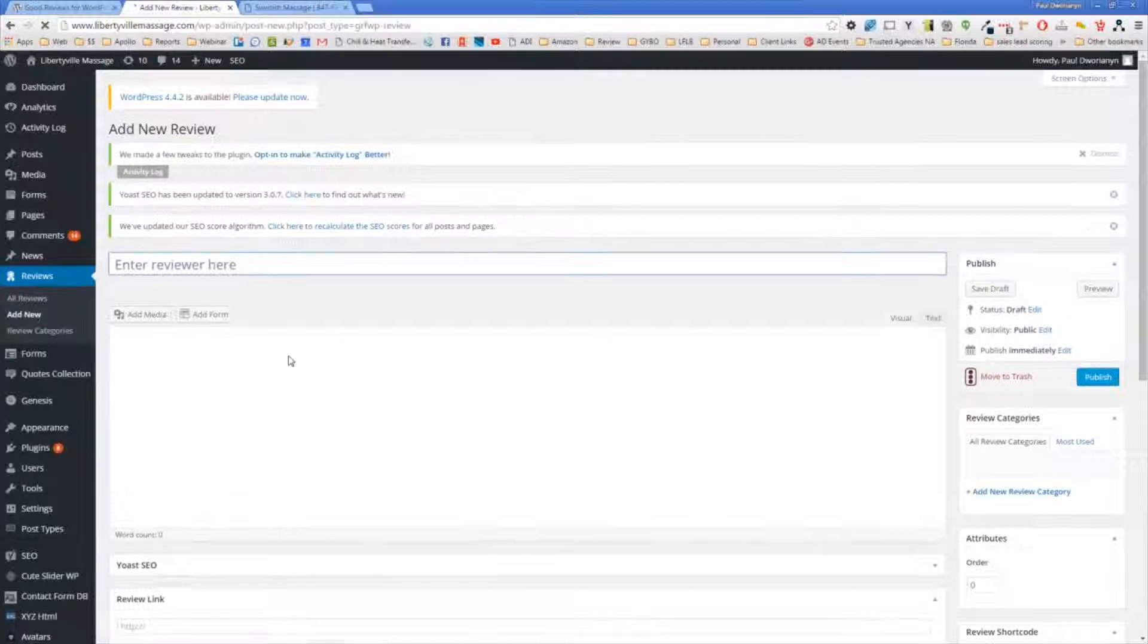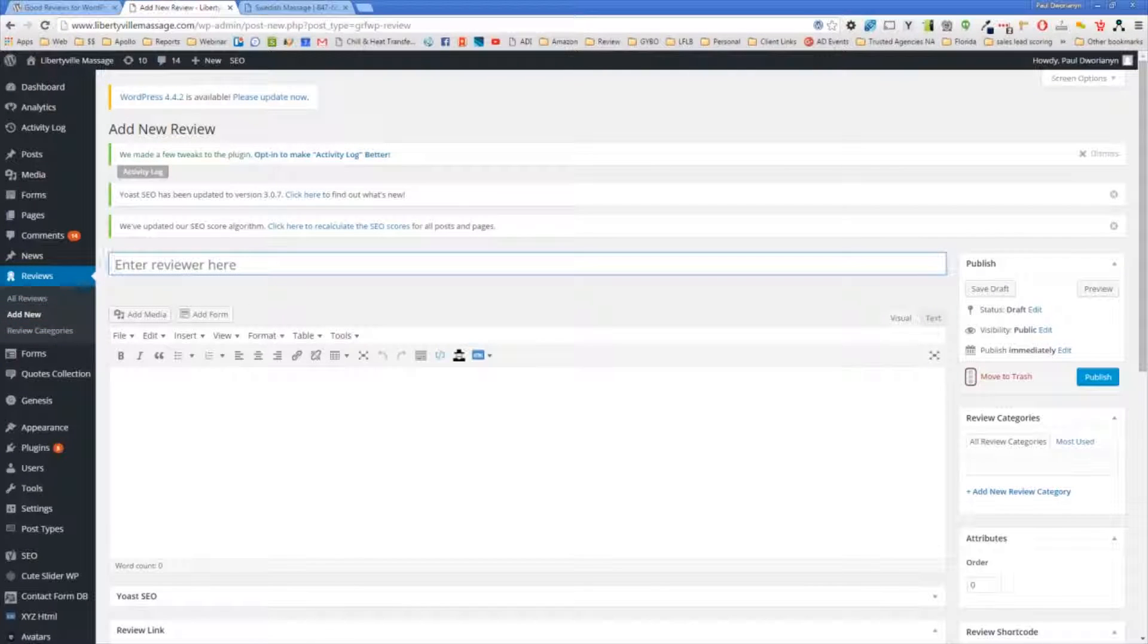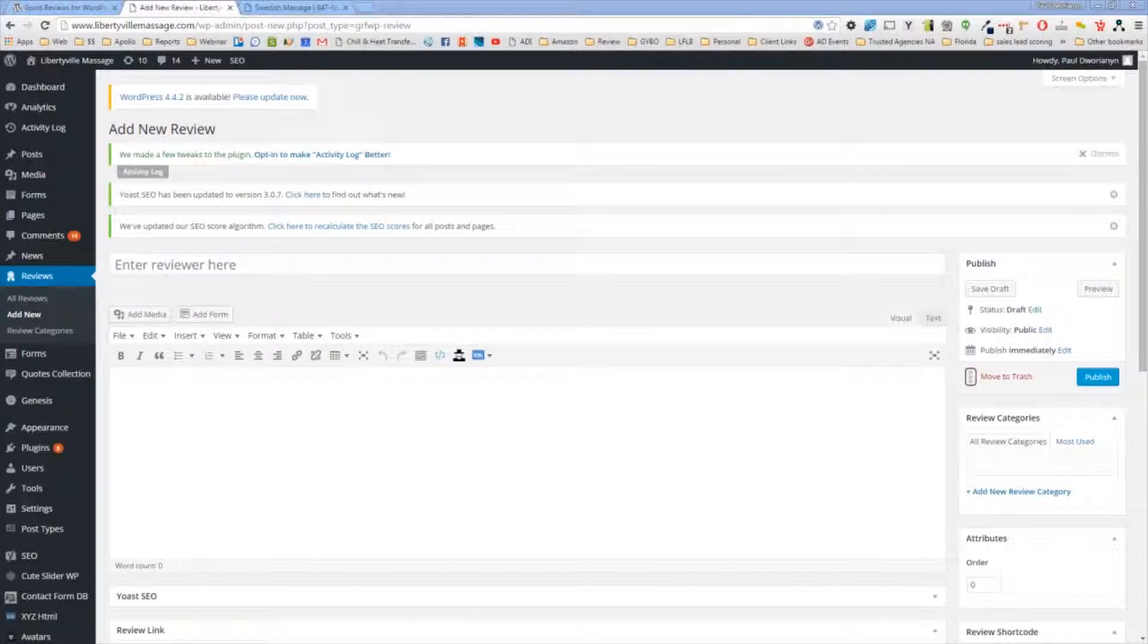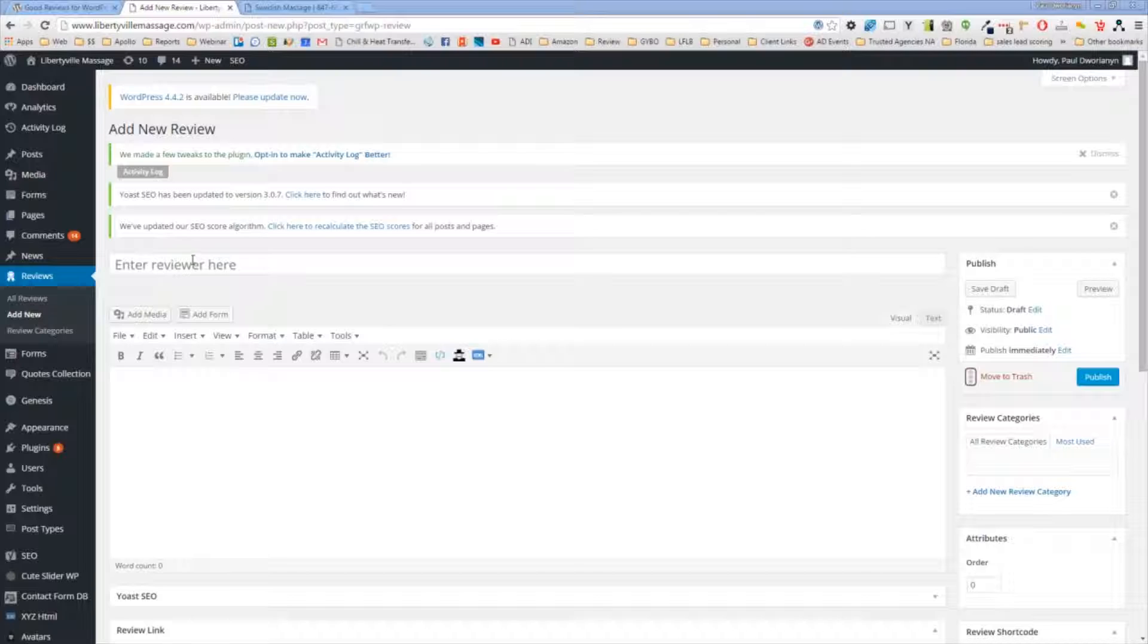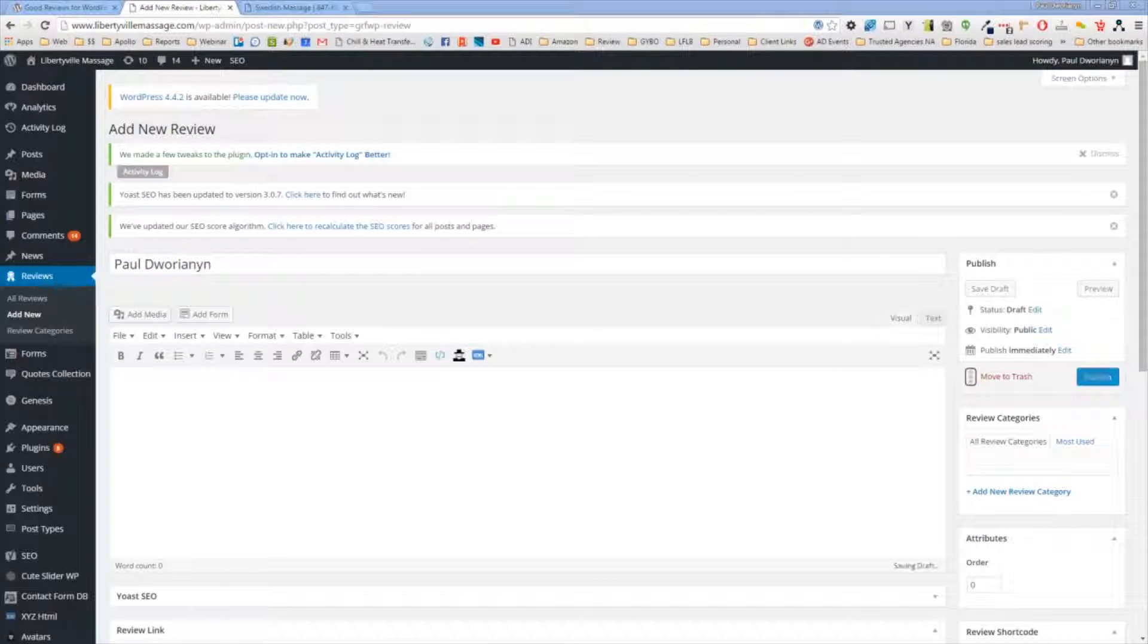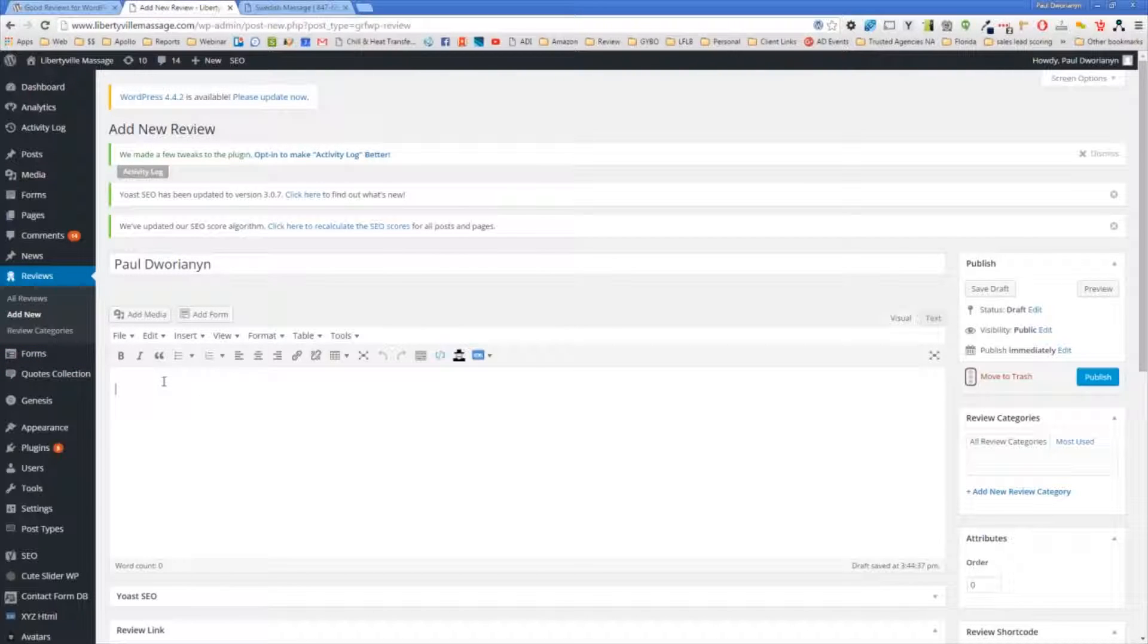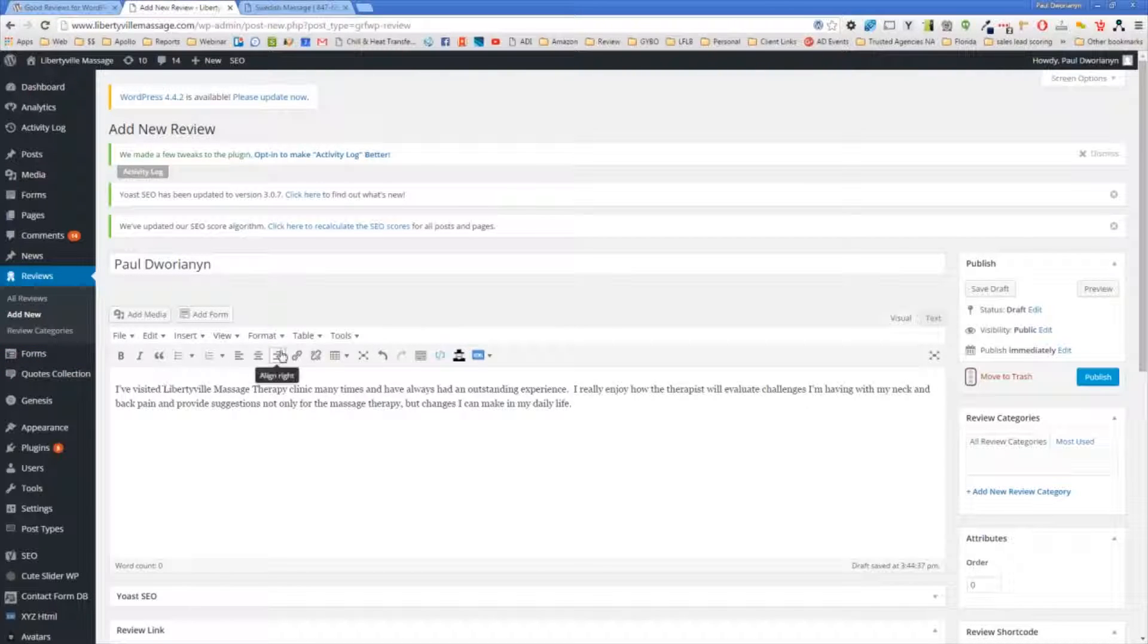Once I click Add New, I'm able to put in the name of the reviewer. It asks for Enter Reviewer here, so I'm going to put in my name. This is for a massage therapy clinic client of mine, so I'm going to put in a review that I have of their service. I've definitely used their service before. It is fantastic.